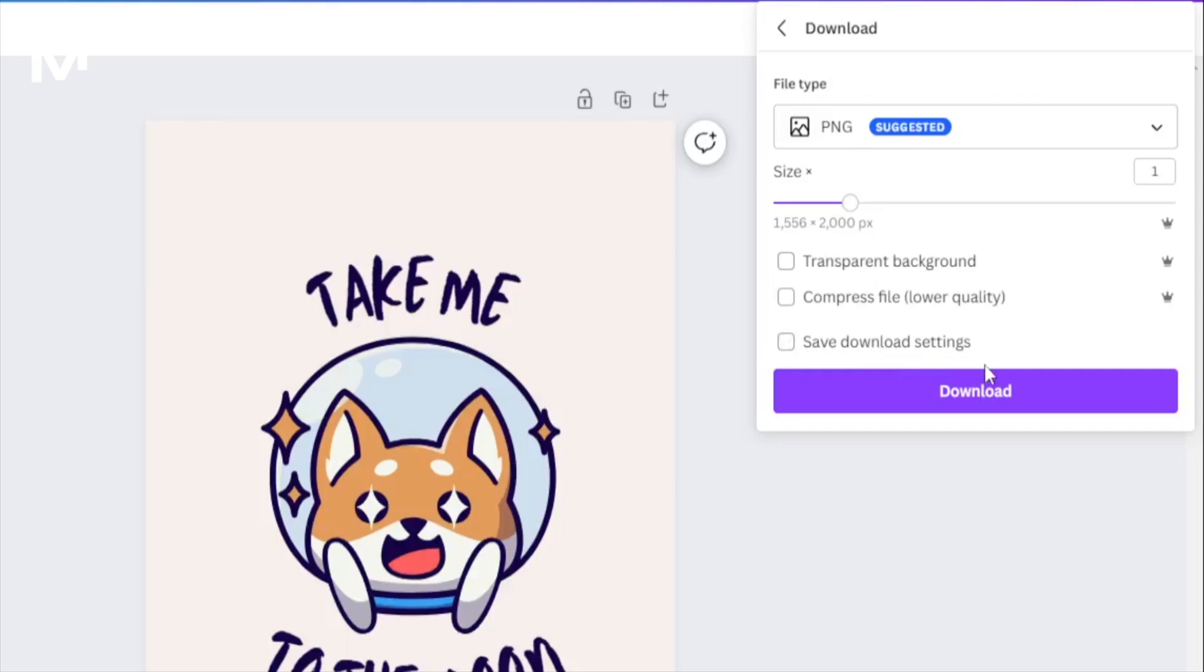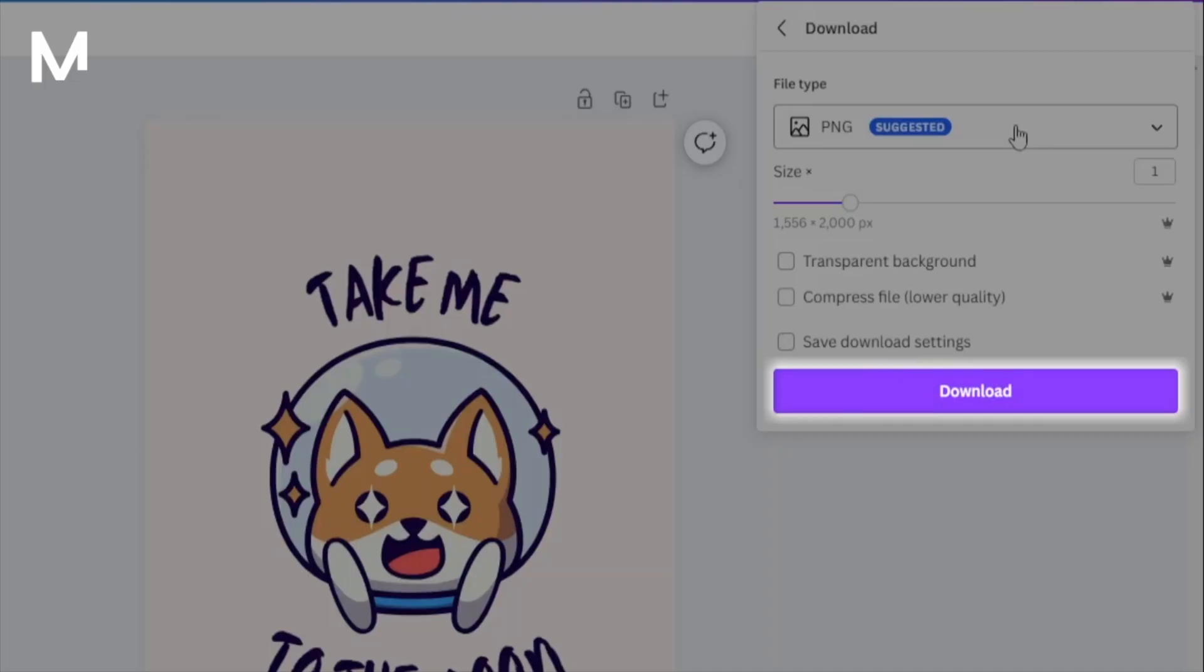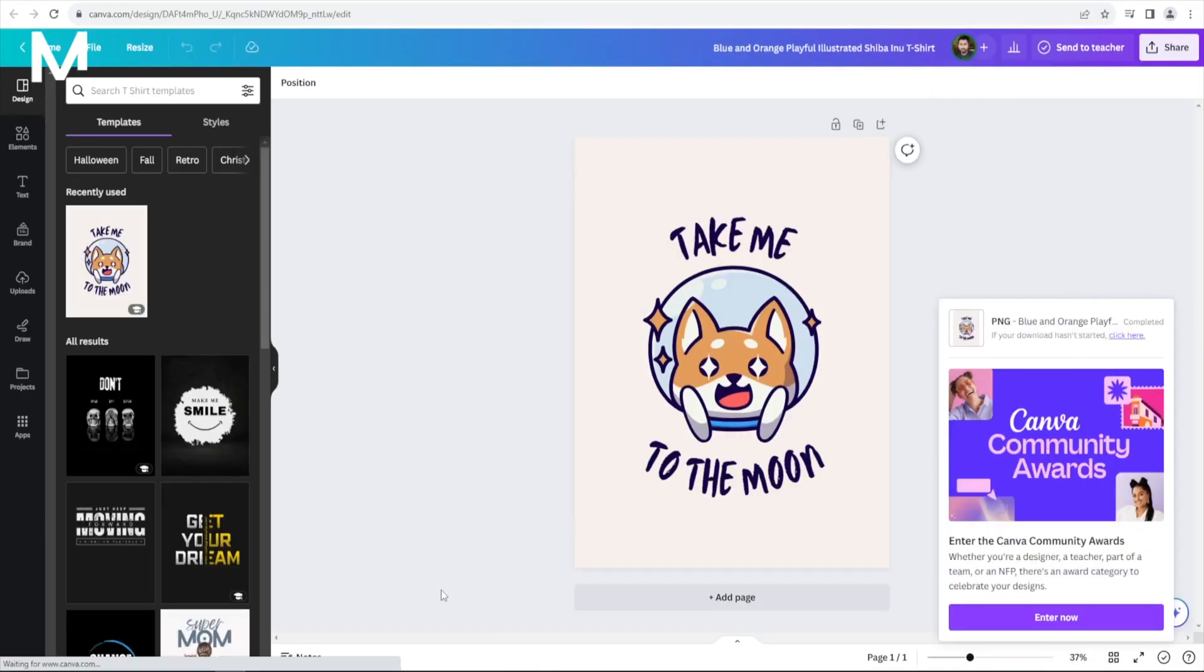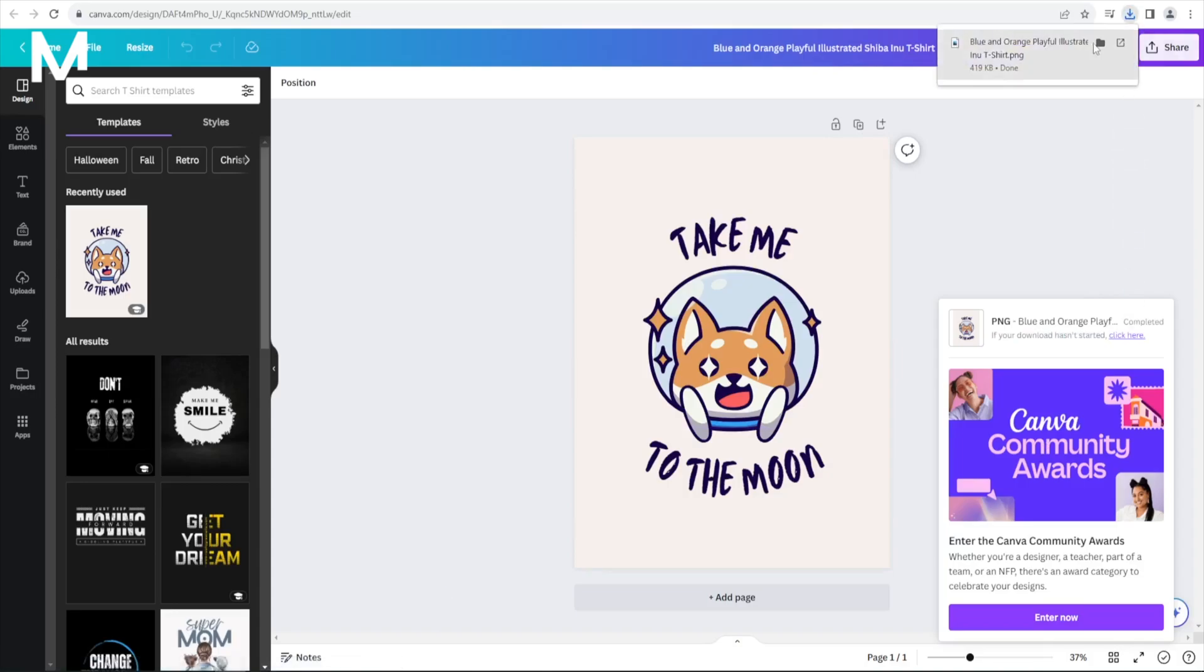Once you've made your selections, click on the Download button. It may take a few moments to process, but once done, your design will be downloaded straight to your device.